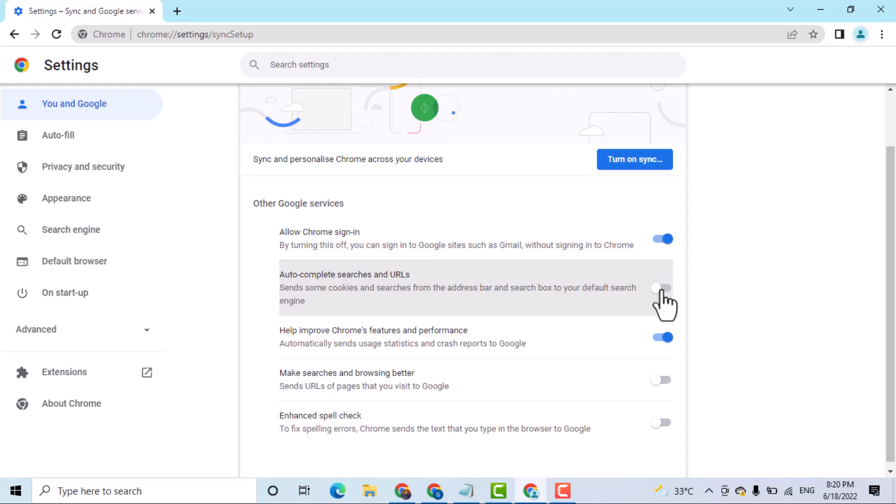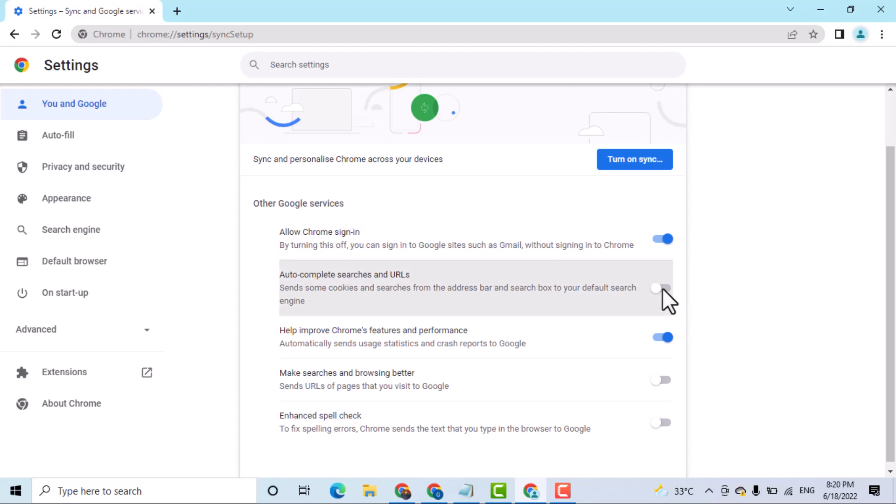In case you want to turn off, select the off position. To enable, turn on this setting.